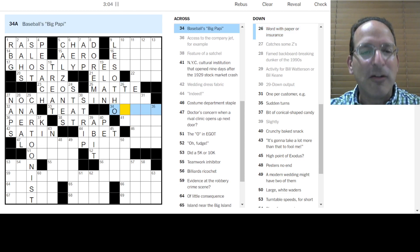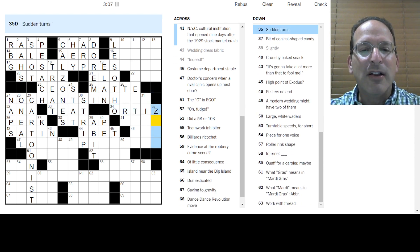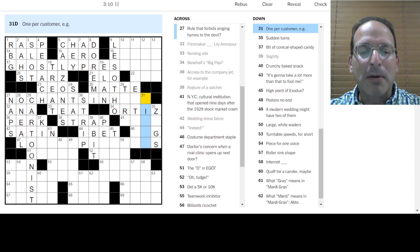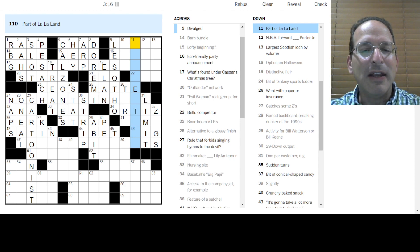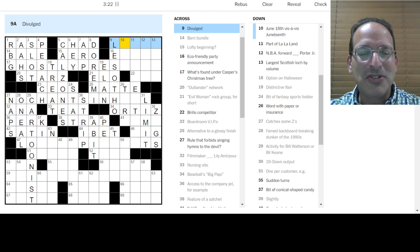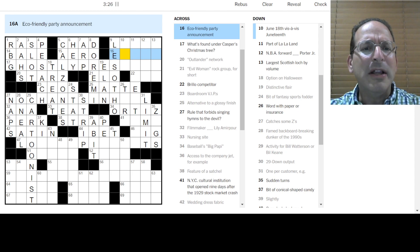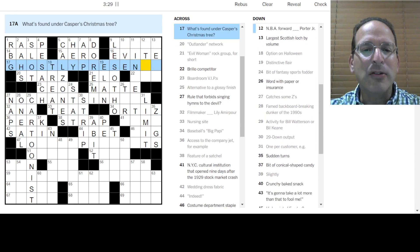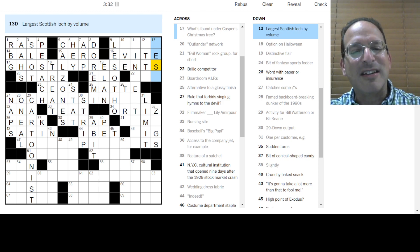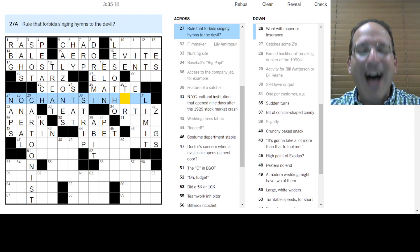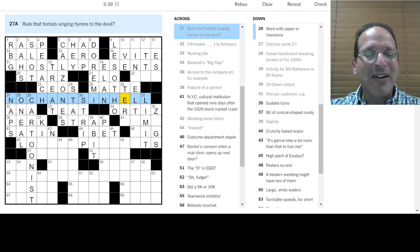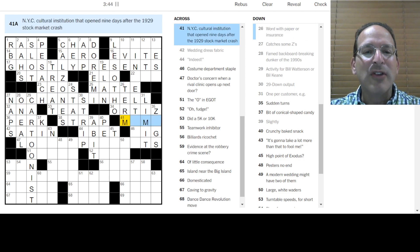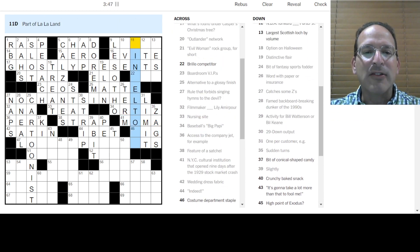Al Strebeck always said Lesotho. Big Poppy is David Ortiz. Sudden turns are maybe zigs or maybe zags. One per customer is a limit. Part of La La Land. The city or the movie. I never saw the movie. I heard it's good. Put it on the list. Divulged. I don't. Said out loud. Leaked. I don't know. Eco-friendly is an Evite ghostly presence. Instead of presence, it's presents. Ah, no chance in hell. It's homophones. It's homophones that are about the occult.